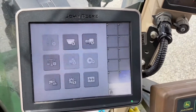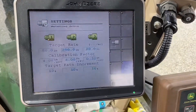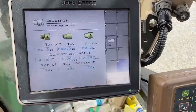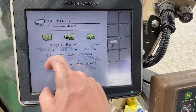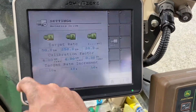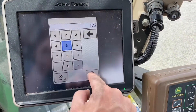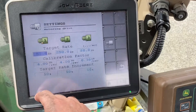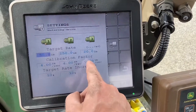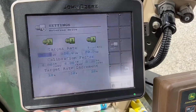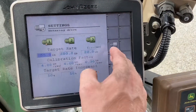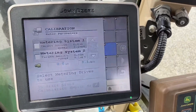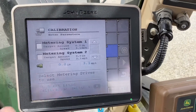Here is your metering settings. Target rate for each bin — you can change that right here, for example from 50 to 55. This calibration factor is going to change depending on your calibration, and those are all going to be different. To do a calibration, you click on this.